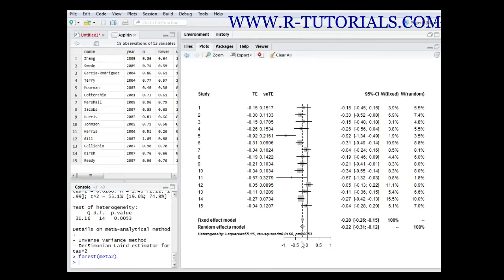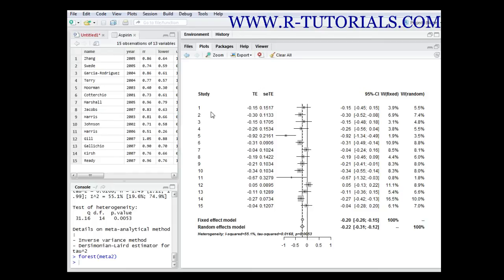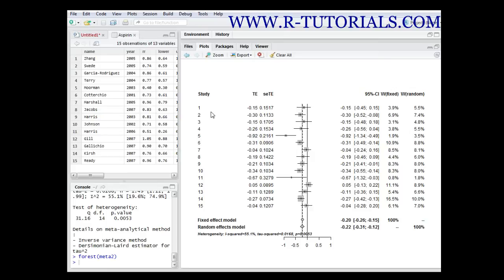One important thing when it comes to meta-analysis is the fact that you have weights. Not every study is weighted equally - you have studies which are more precise, which have smaller confidence intervals or higher numbers in the trial, and they are logically weighted higher because their result is more precise.